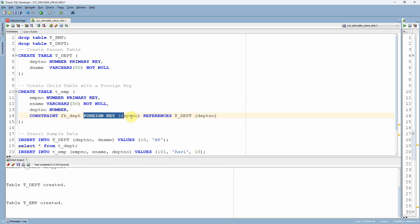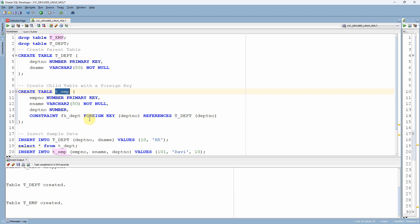Now I am creating the child table t_emp with three columns: employee number, ename, and department number. In the department number column, I have created the foreign key constraint by referencing the parent table t_department on the department number column. The t_emp table is also created. The expectation of foreign key is to enforce referential integrity — whenever I try to insert a record into the child table, this constraint will verify whether a parent record already exists. If the parent data exists, it will allow the insert; otherwise, the insert will fail with an integrity constraint error.